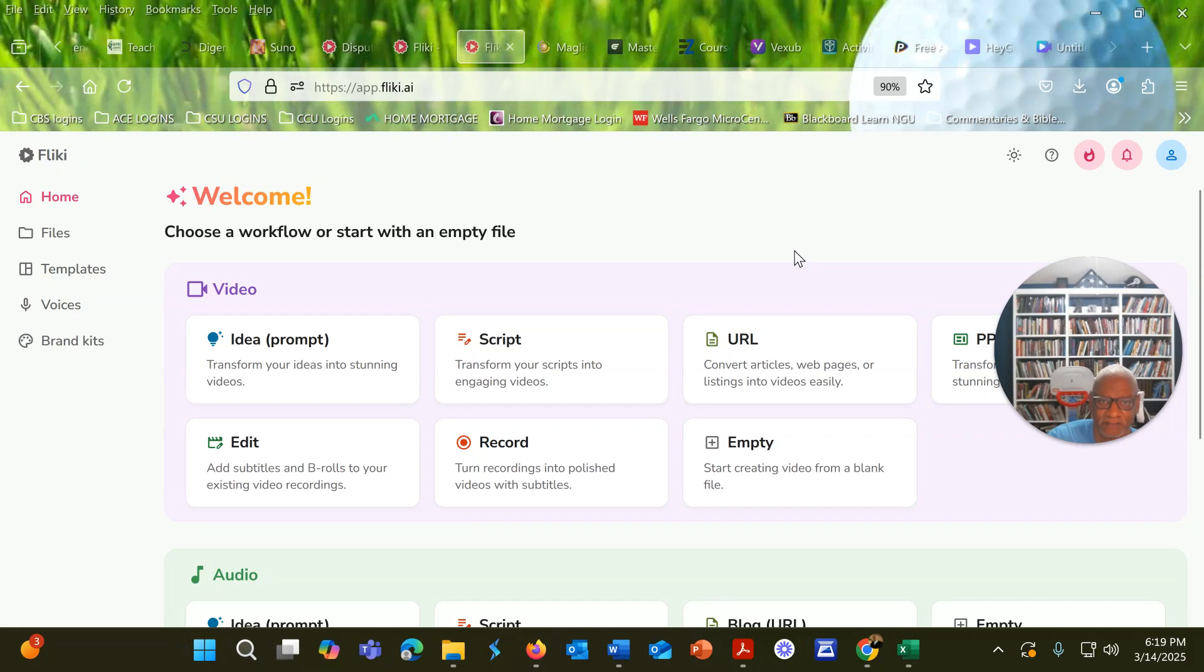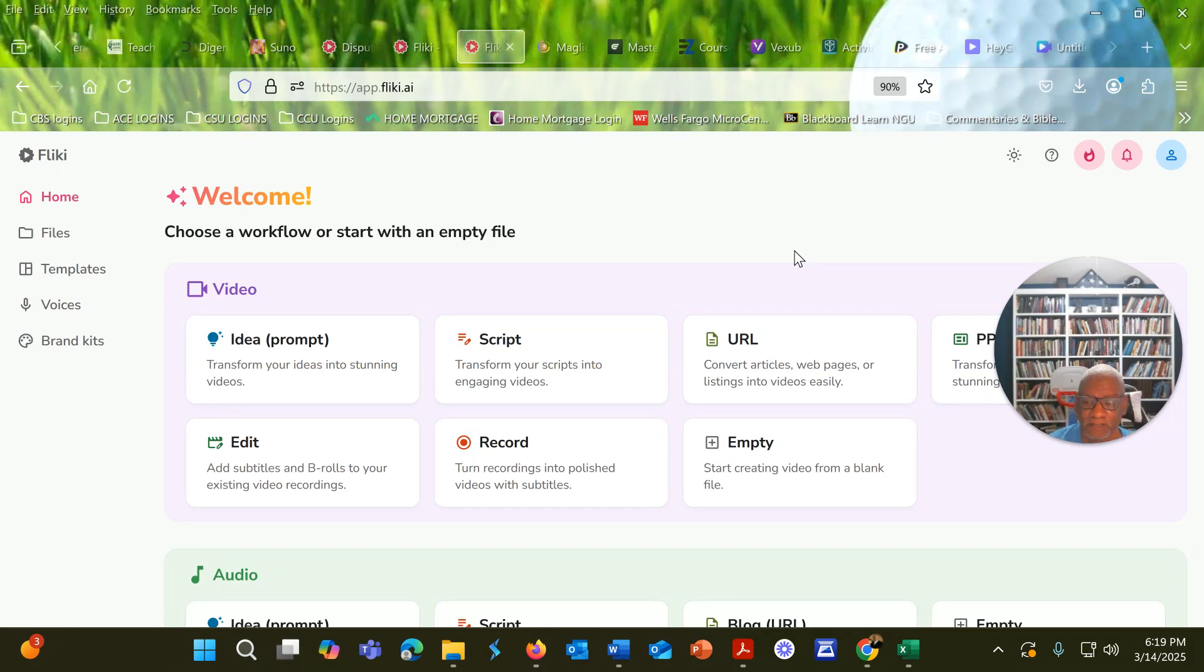Hello everyone, this is Dr. Fish. What I'm going to do in this video is show you something that I recently discovered.